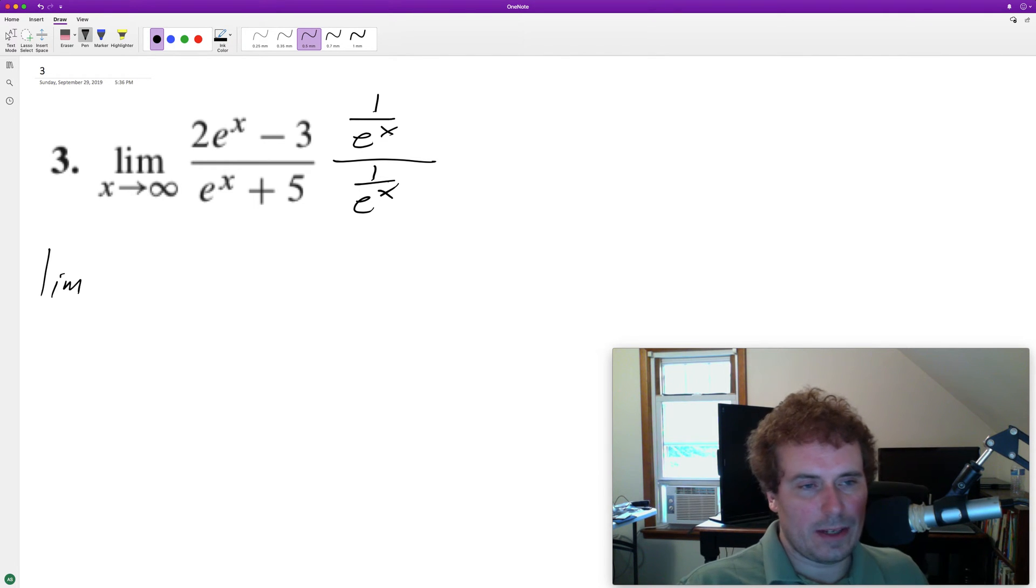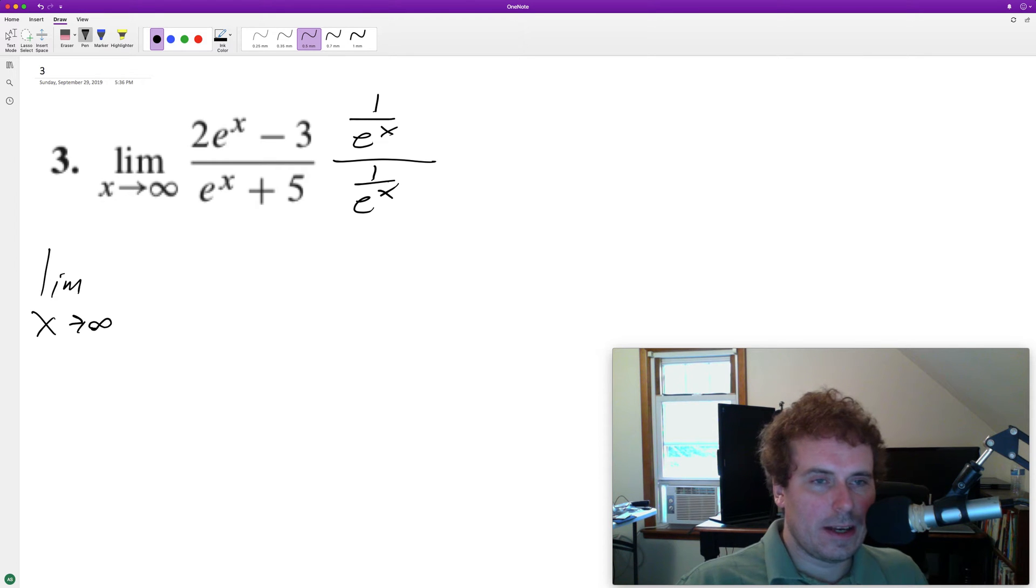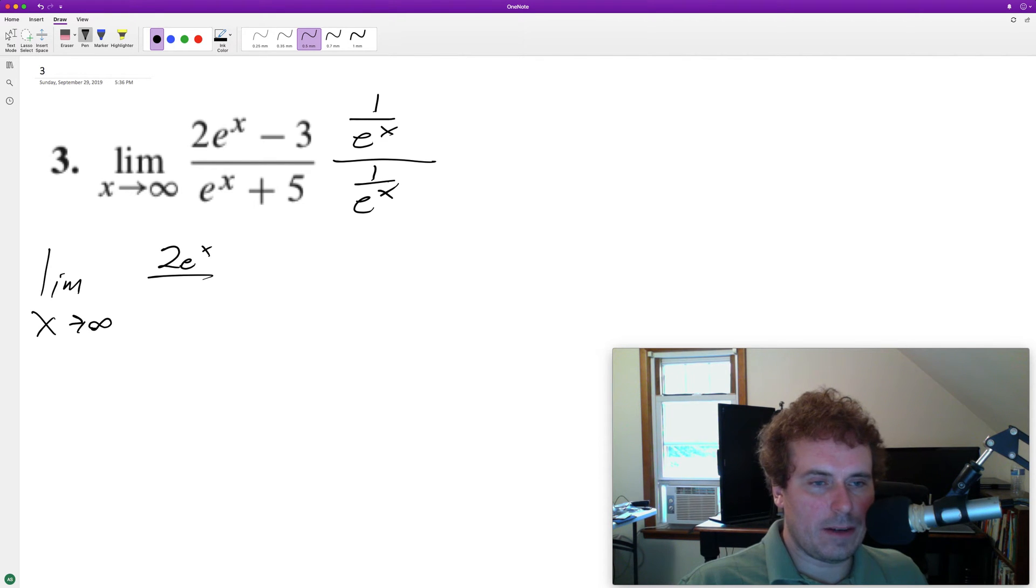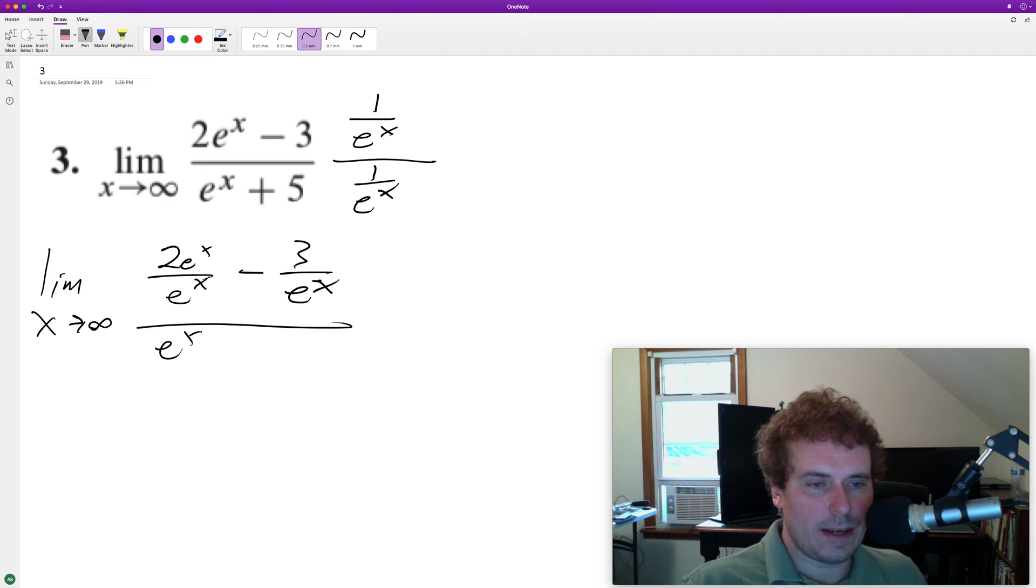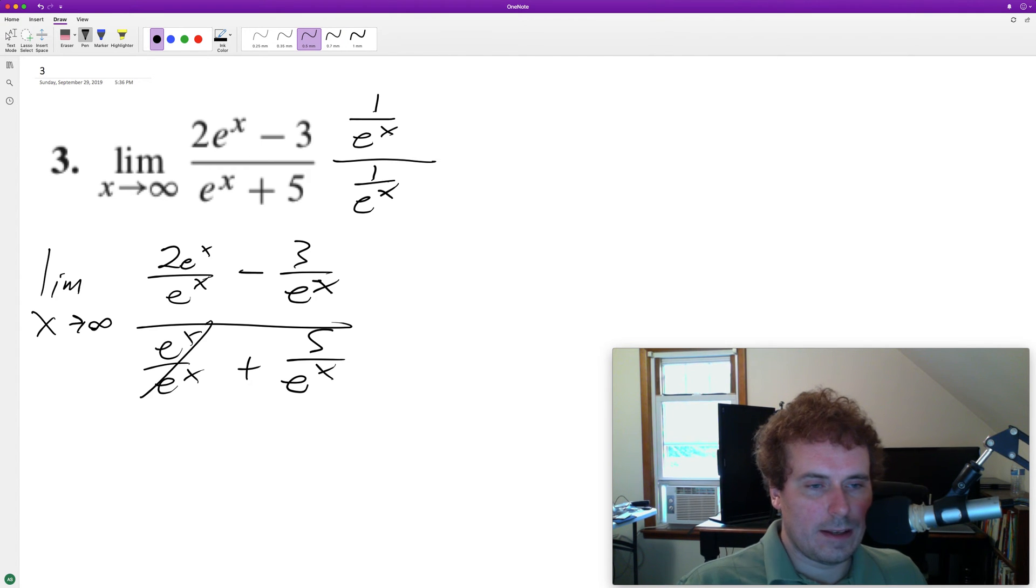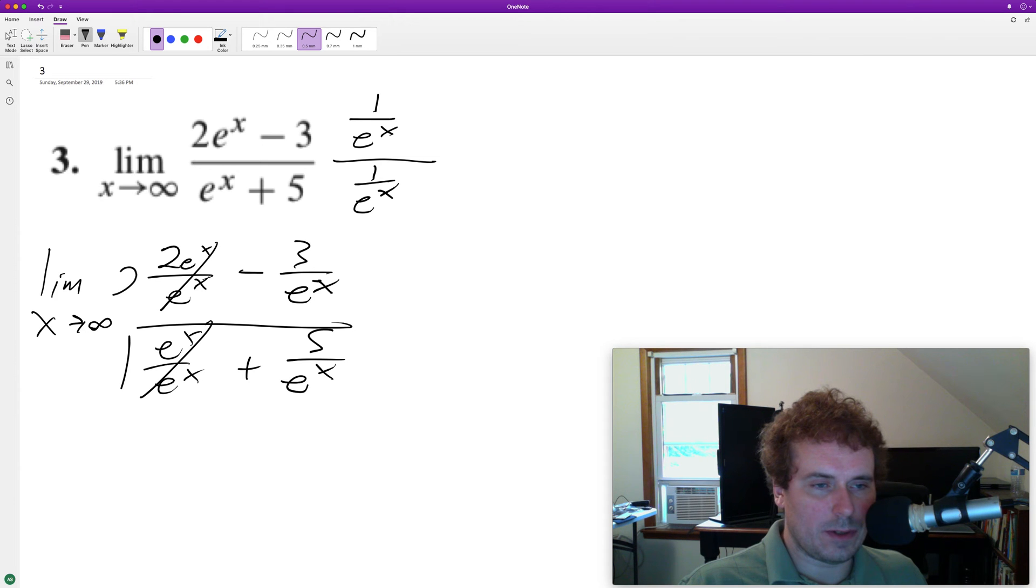So limit as x approaches infinity of 2e^x divided by e^x minus 3 over e^x, over e^x over e^x plus 5 over e^x. This becomes 1, this becomes 2.